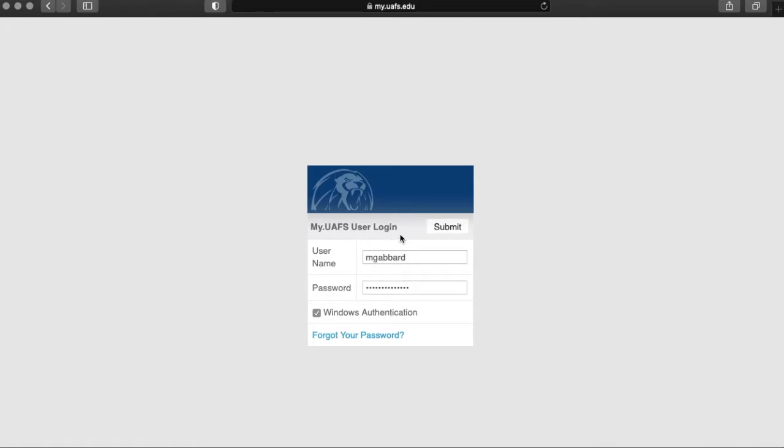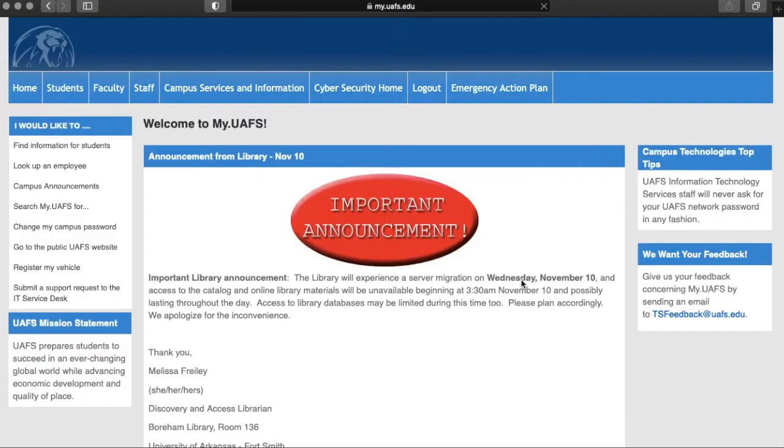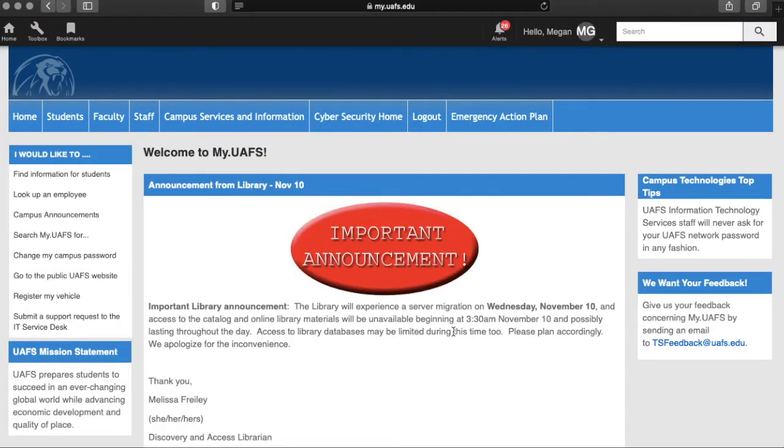It will then autofill this username and password and you can hit submit. You are now logged into your UAFS portal.